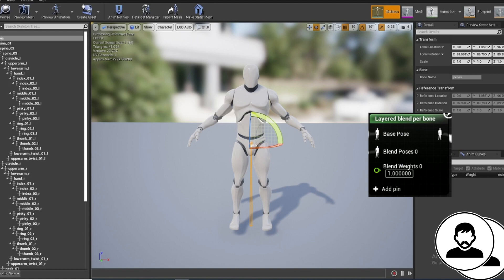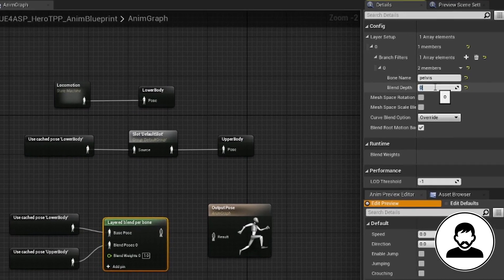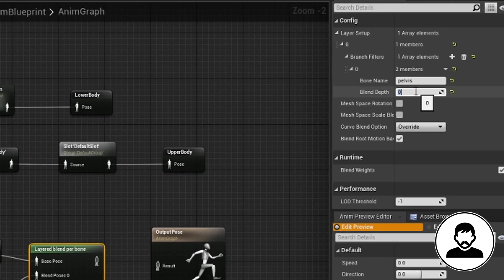As our upper body cache has an upper body animation attached to it through the default slot, the default slot animation will be played from the pelvis upwards.